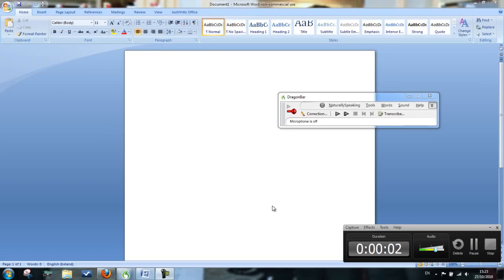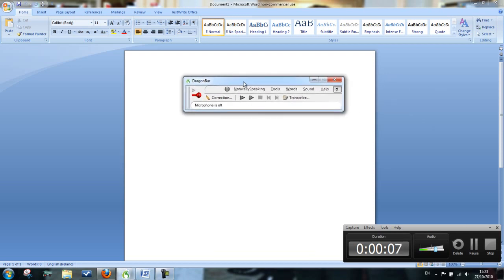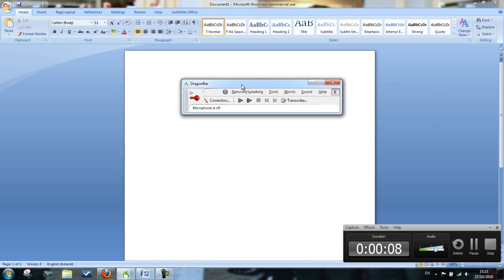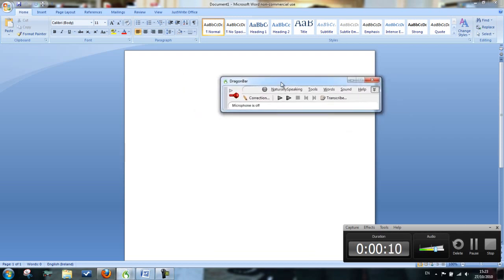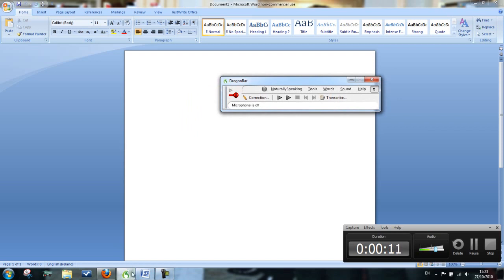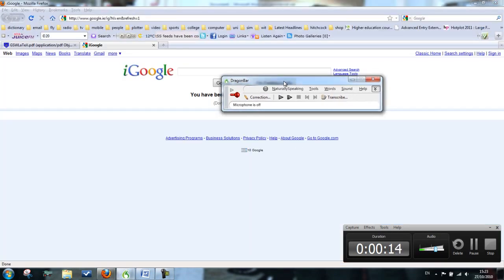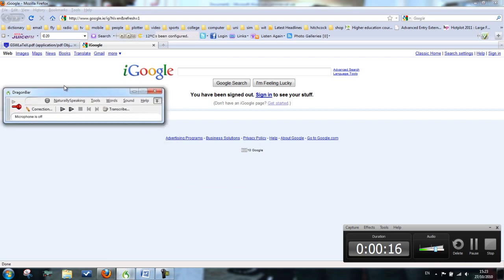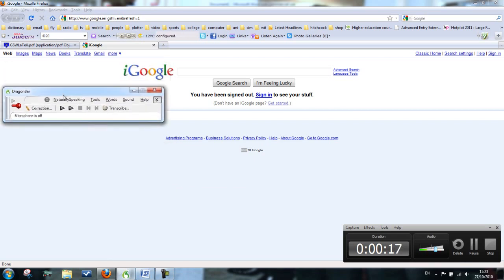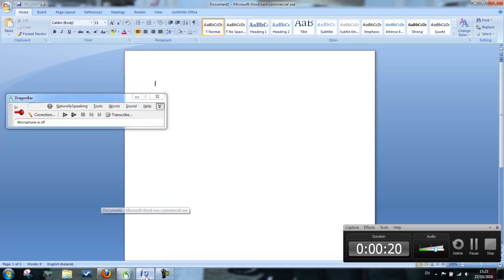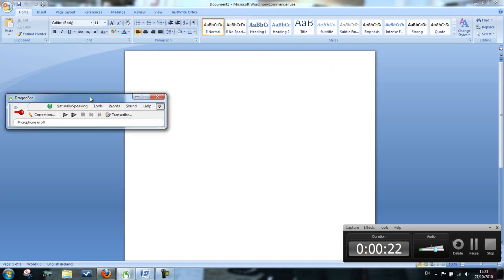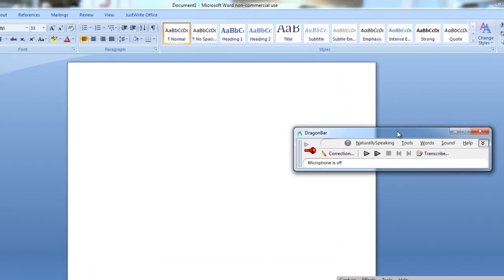I've put together this video just to show you the basics of Dragon. This is Dragon here, which is a toolbar that will always appear on the top. You can locate it somewhere on your screen that will be out of the way when you're on the internet or on Word, but you can always move it by just clicking it.